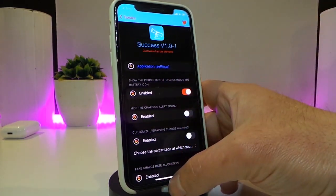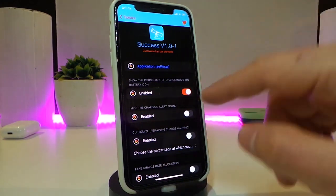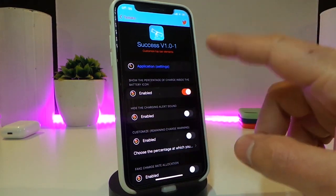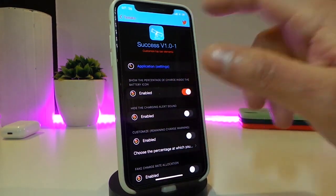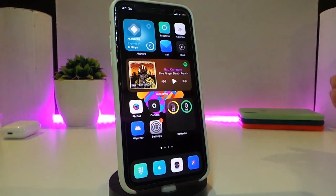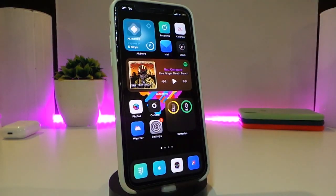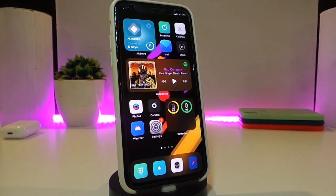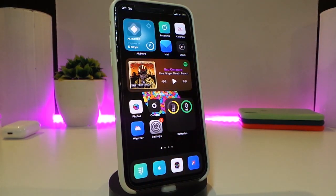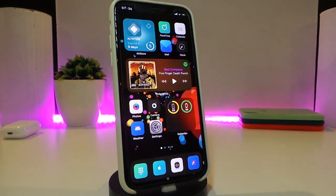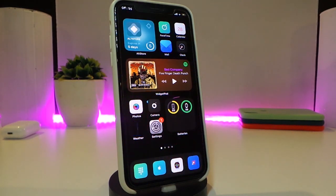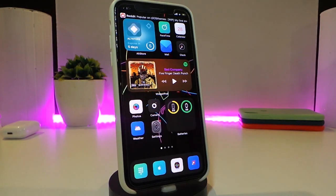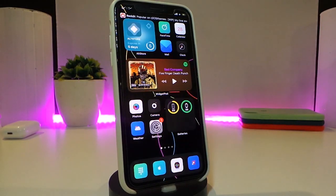One of the features I already enabled is showing the battery percentage inside the battery icon — I'm not sure if you can see it but it's working right now. This is one of the things that comes with this tweak. Really nice and cool for customizing your iPhone's status bar. Go ahead and download Cece.